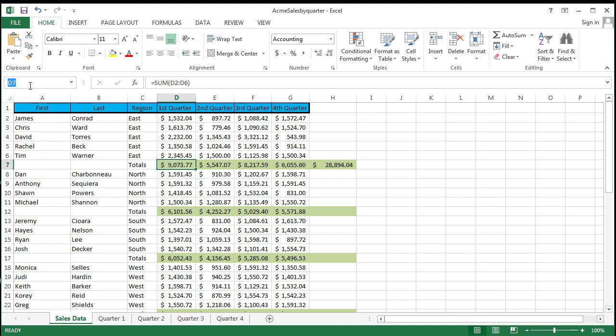But just by simply selecting this, coming up here, I can create a name for that particular cell. Now a couple of rules: you have to start off with either a character like a letter, or you have to use an underscore, or you have to use a backslash. Those are the only three that can start a name. And by the way, you can't go like E4—I just want to rename D7 to E4, can't do it. It will bark at you and say no, sorry, that's an actual cell reference and I'm not going to change that.